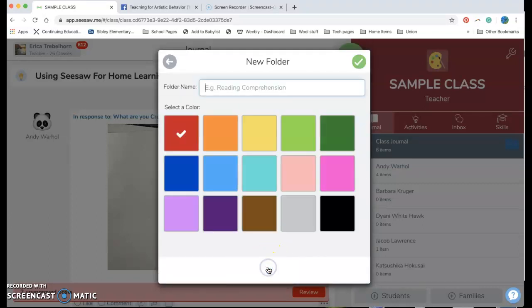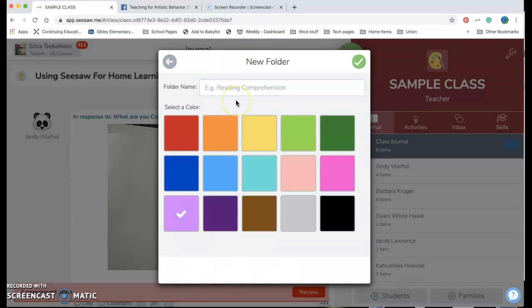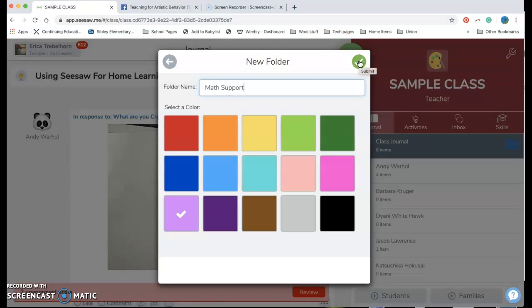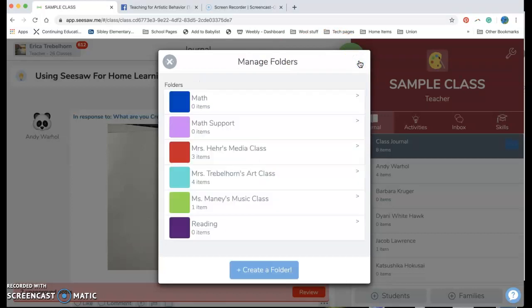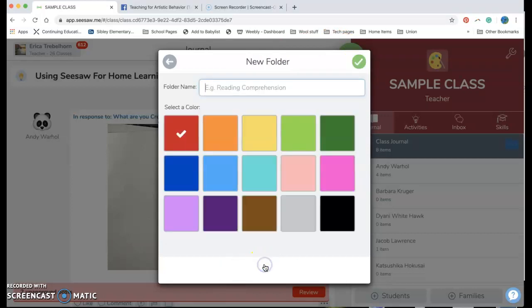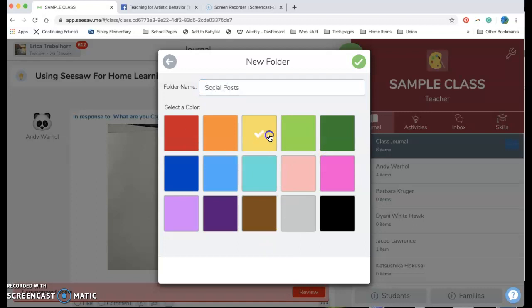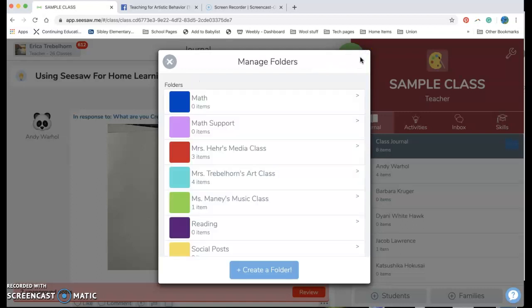So for example let's say I have a math support teacher who's gonna be posting some things out. They're gonna be a purple for it. I'm gonna make a folder that says math support. That way it's easy for me to find things in that folder. I can add another one if I want that says social posts so that I can have anything where a student is posting something just about fun social stuff put in one spot.